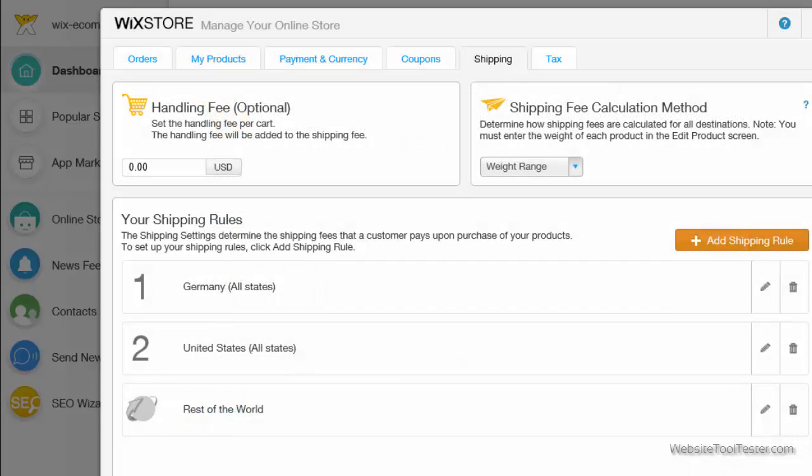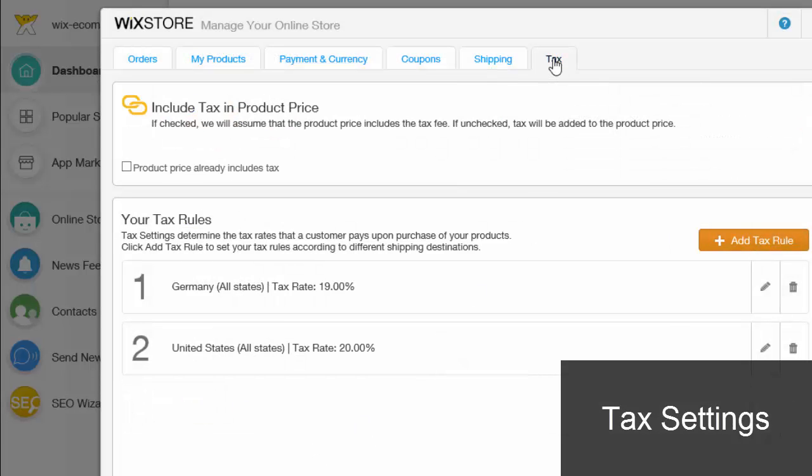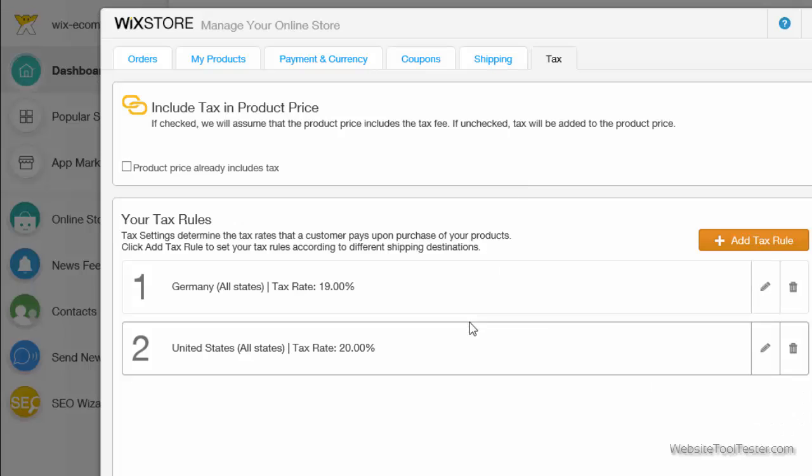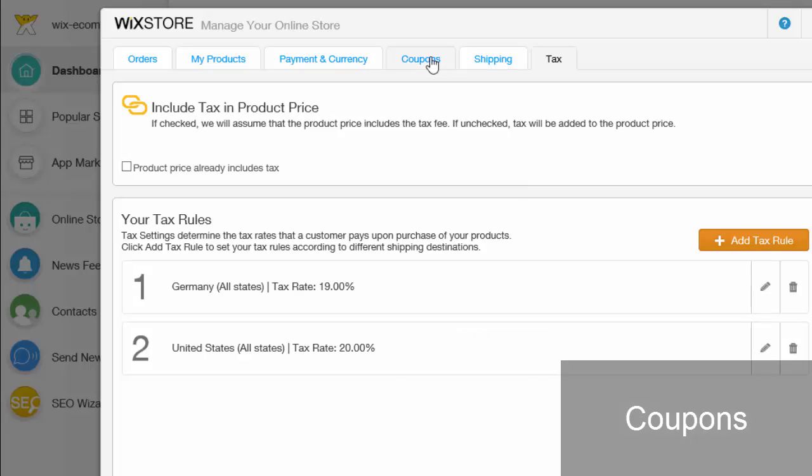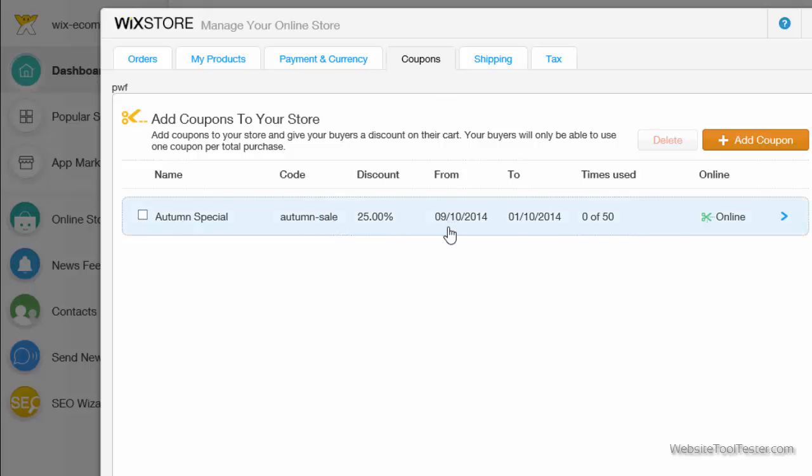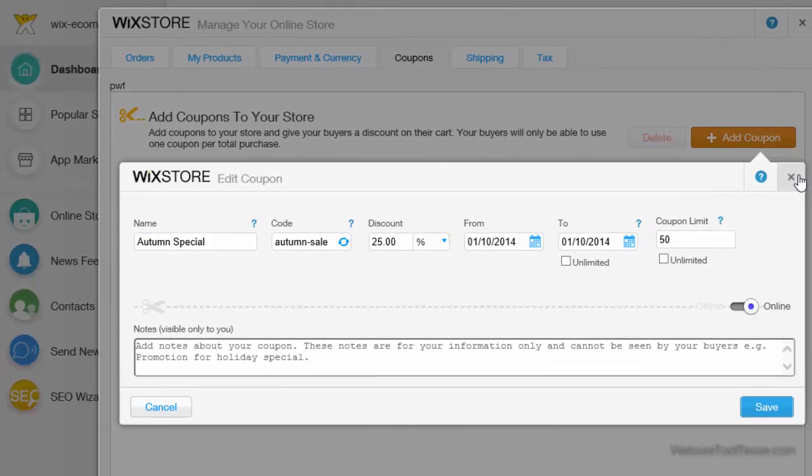The tax settings work similarly. You pick a country and define the tax rate. There's only one rate per country possible. Click on coupons if you want to add one. The rest is self-explanatory.